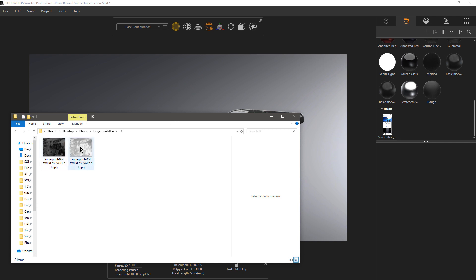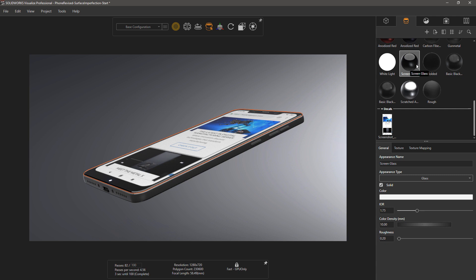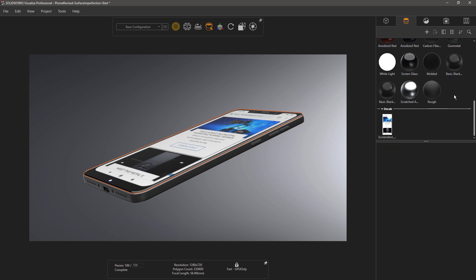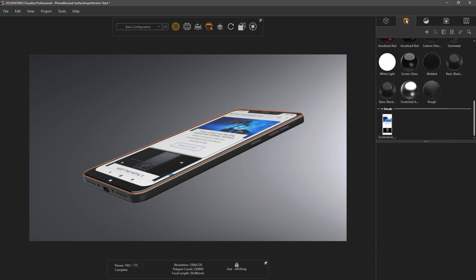Once you have your texture downloaded, we'll go back into Visualize. This is my starting state. I have a glass screen that has a solid glass material appearance applied to it, and that's showing through to the decal underneath. Before I can do my multi-layer appearance, I'll need to create my surface imperfection texture, so I'll right-click and create a new appearance from my appearances tab in Visualize.